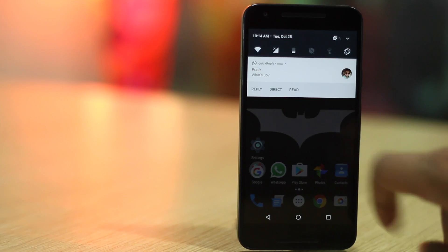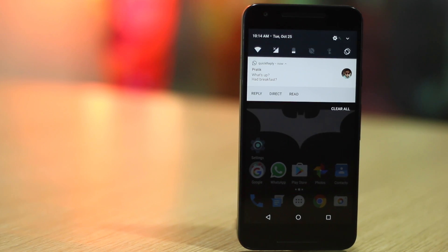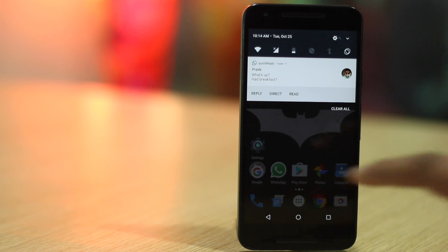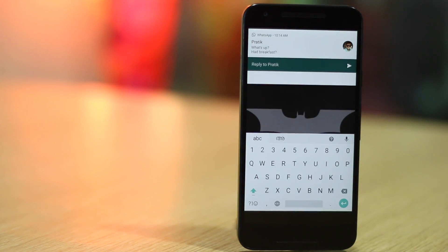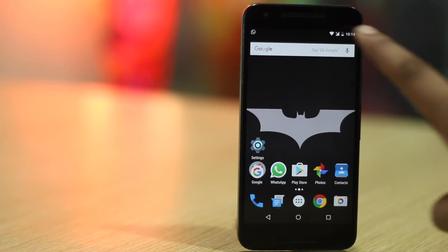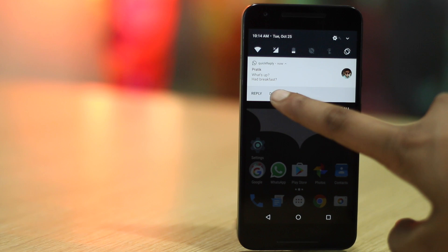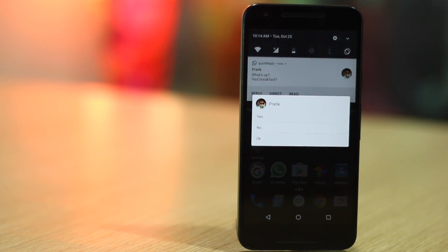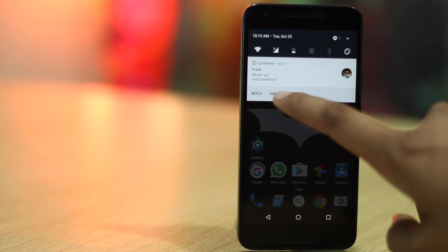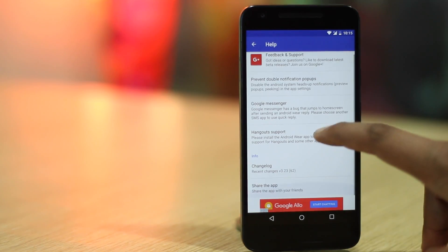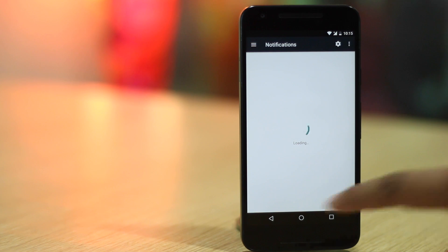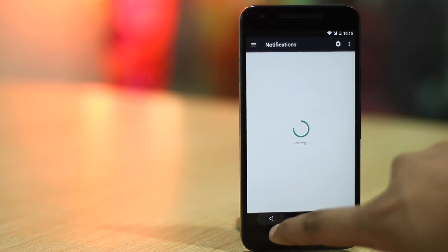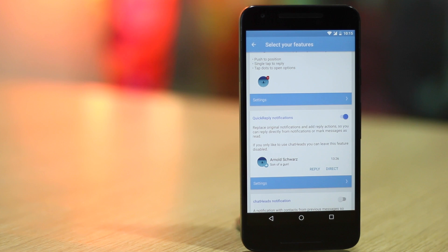After you've set up the app, the message notifications will have buttons for reply, direct and read and it looks identical to Android N's implementation. As you might have guessed, the reply button lets you reply to a message directly from the notification shade. The direct button lets you send one of the preset messages and the read button lets you mark messages as read. You can use the quick reply actions from the lock screen as well. The good news is, the app works with almost all the popular messaging apps like WhatsApp, Facebook Messenger, Skype, Telegram and more, along with Gmail and the stock SMS app.